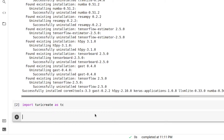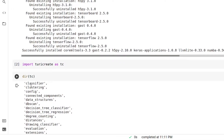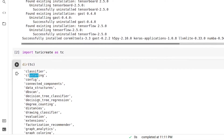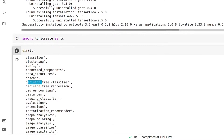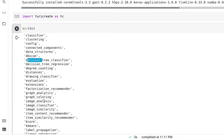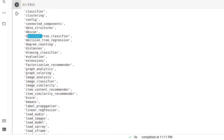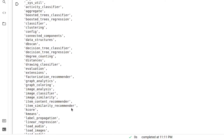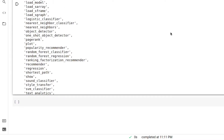As you can see it is properly installed. Now to see inside the directory — what is present in Turi Create — we write dir(tc). As you can see there are various models like classifier, clustering, decision tree classifier, regression, image classifier, label propagation. There are various machine learning algorithms inside Turi Create.